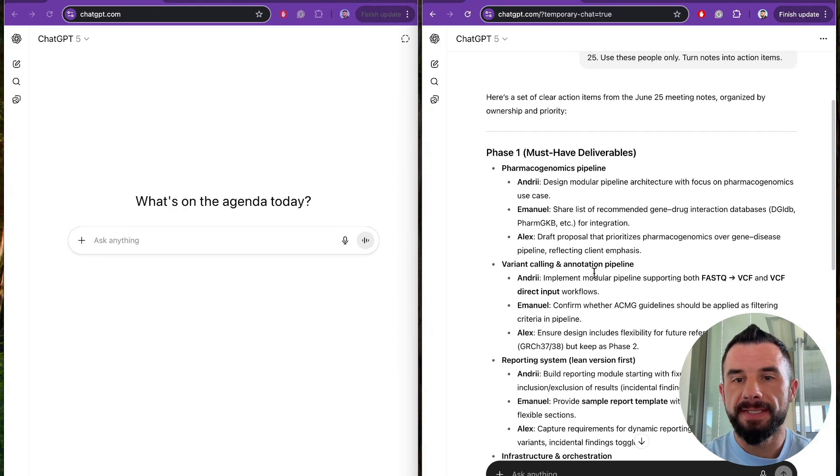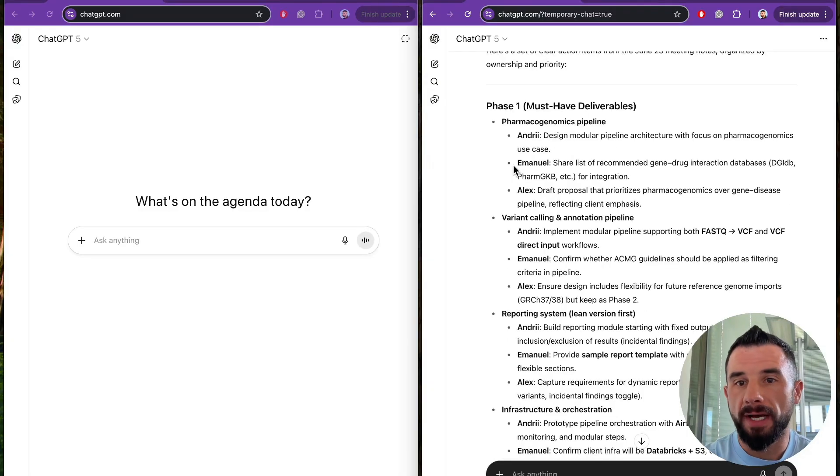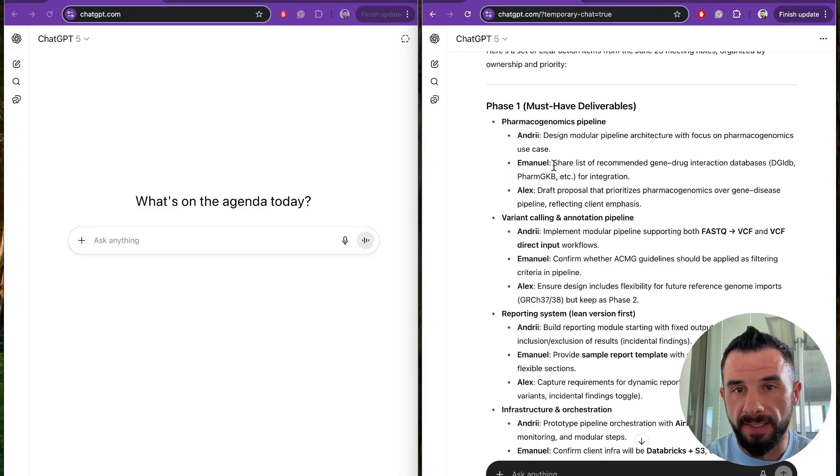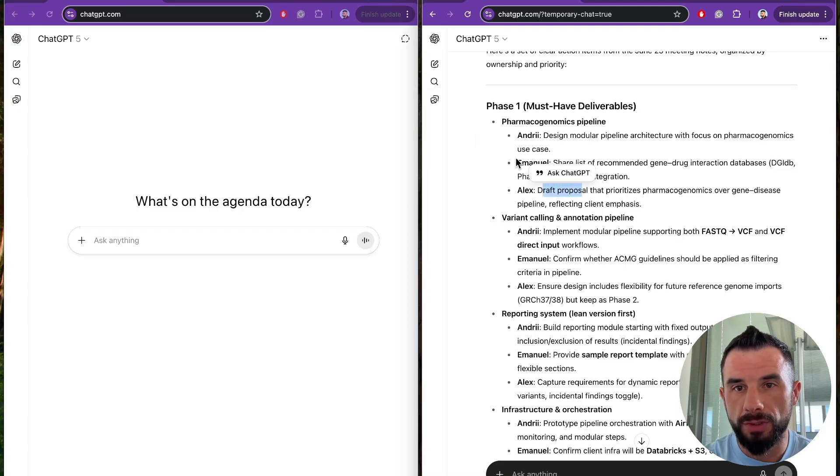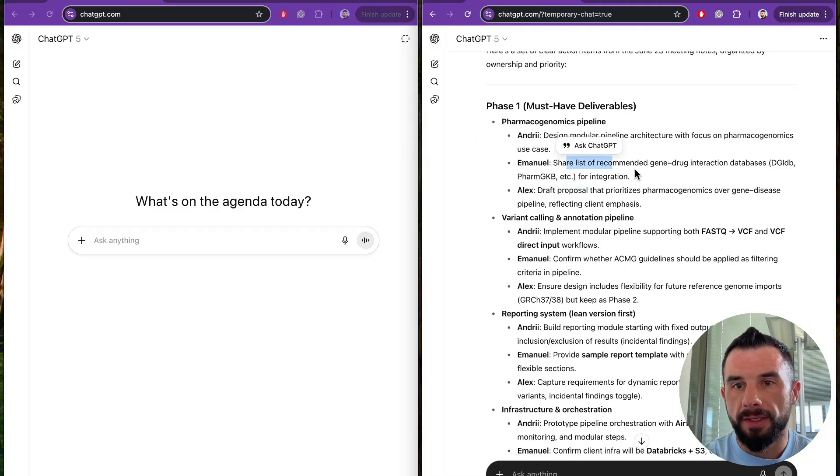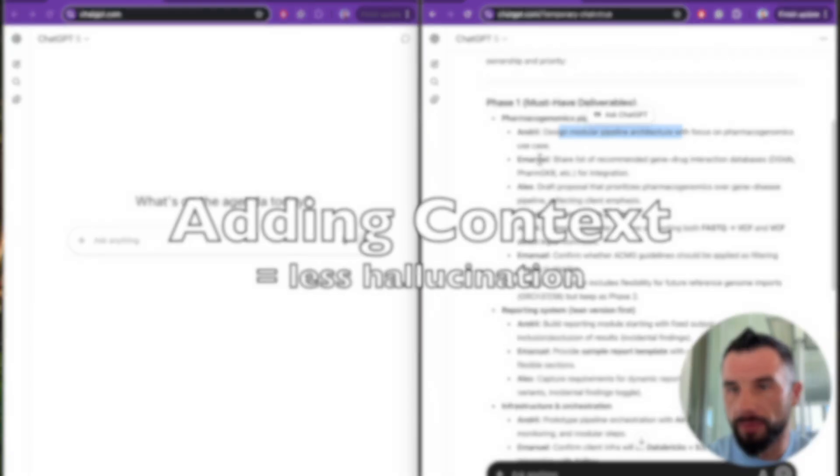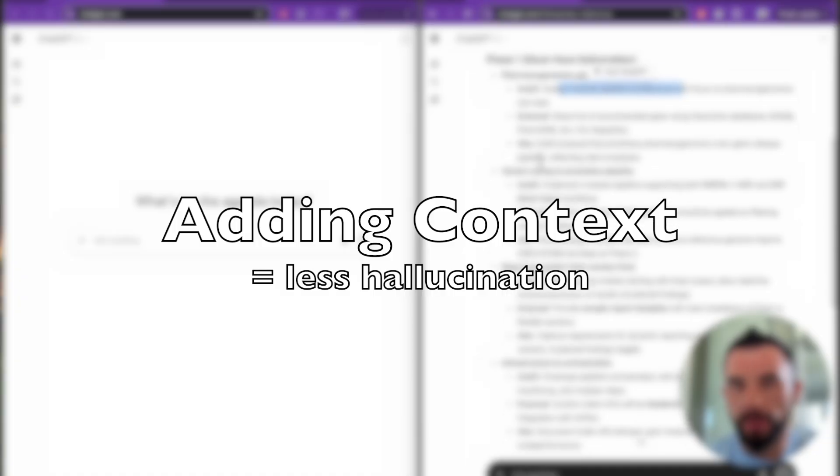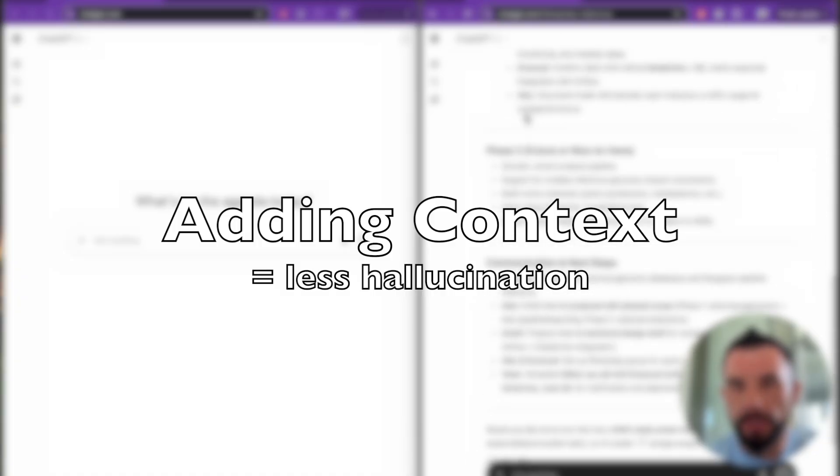Here we can see that now each milestone is broken down into a set of tasks assigned to a particular individual. Like Alex, draft a proposal. Emmanuel, share the list of recommended interactions. Andri, design modular pipeline architecture with focus on pharmacogenomics use case. And the same for each task.